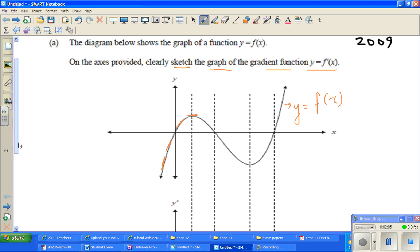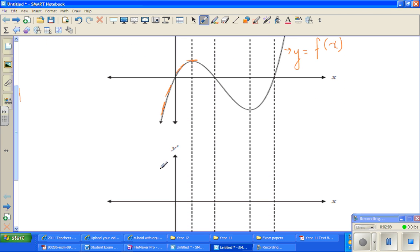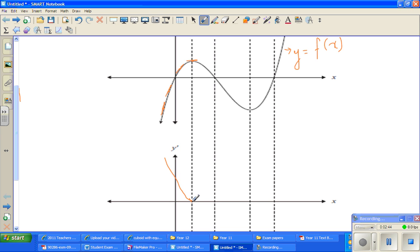To draw the graph of this part: at this point the gradient will become zero. Before this point, the gradient is positive but it's becoming less and less positive. So the graph would be somewhat like this — it's positive, but less and less positive, and now it becomes zero. This part of the graph: it's positive, less positive, less positive, and it becomes zero.